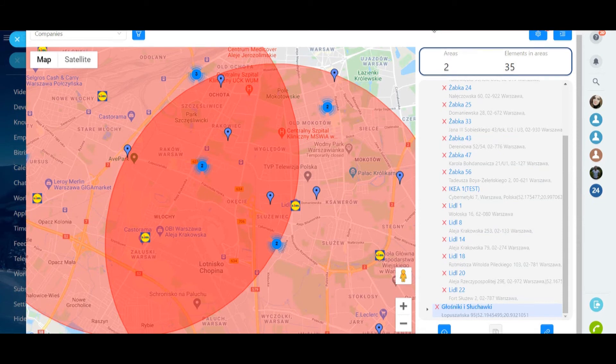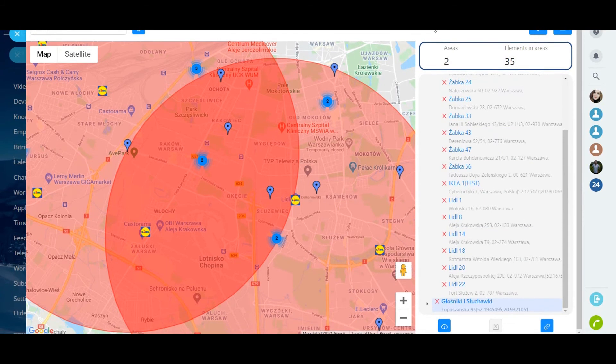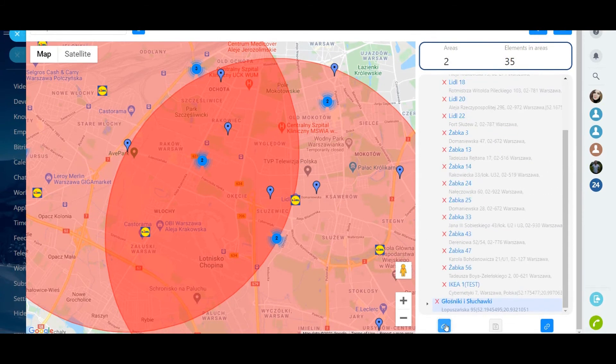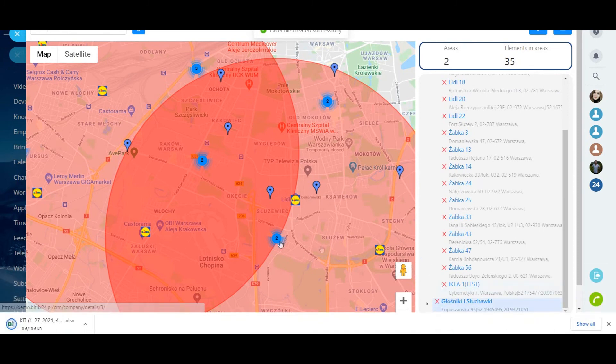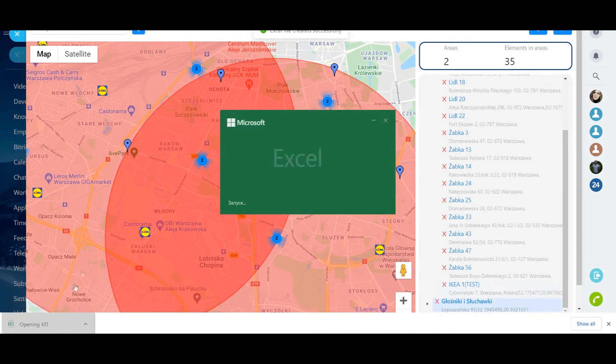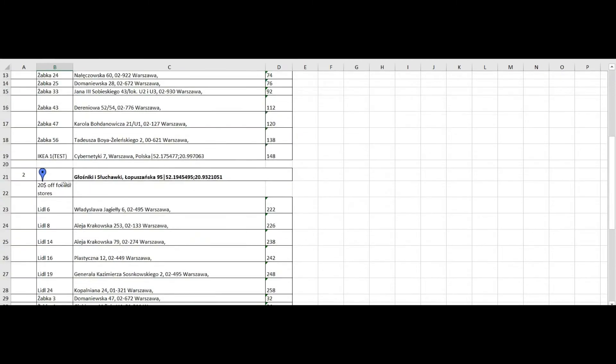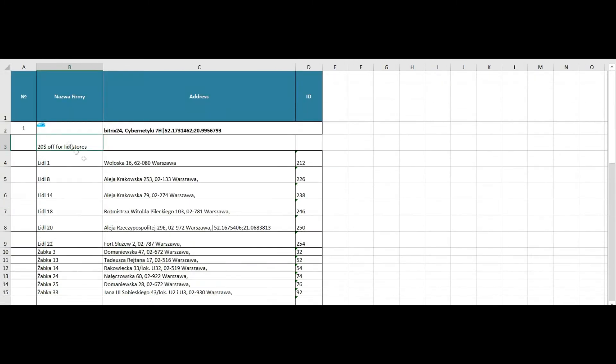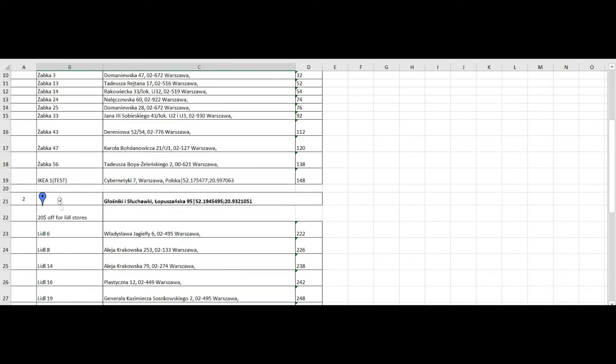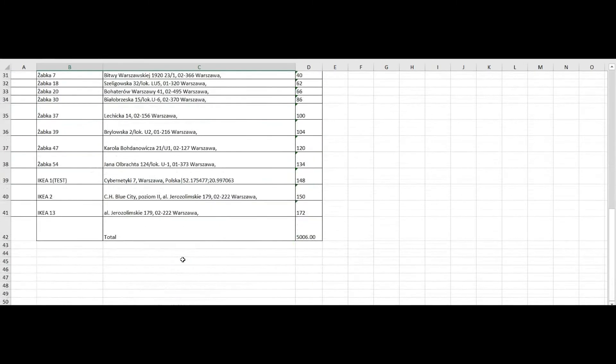In addition, three export options become available: generate a list in an Excel file, commercial offer, exported fields and exclusions are specified in the settings that we mentioned above.